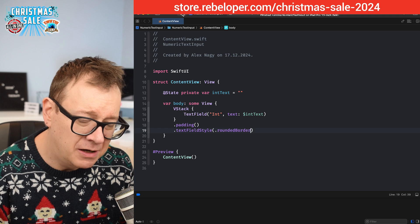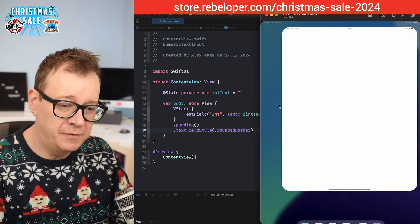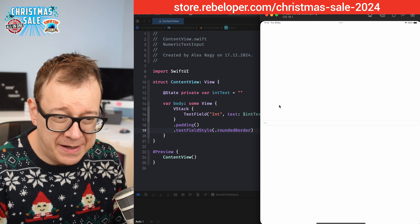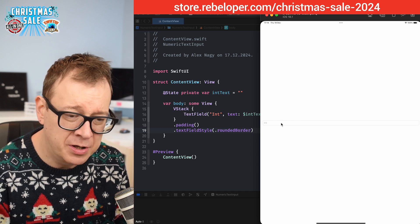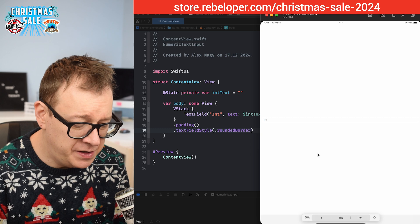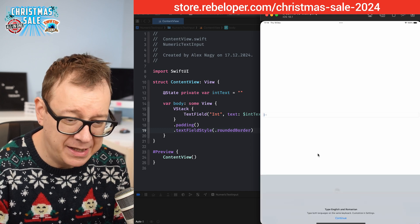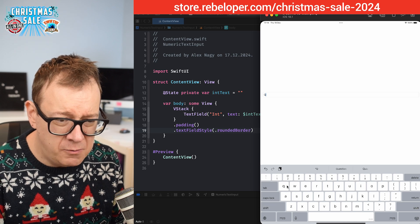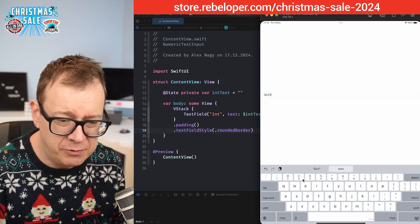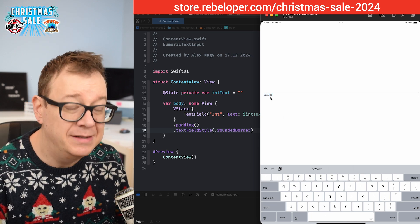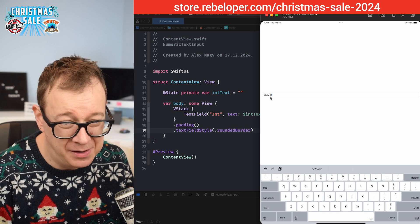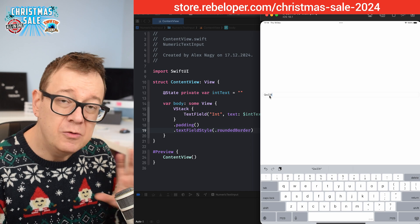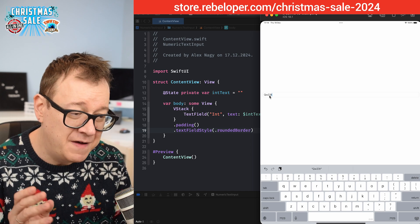Let's build and run. I'm using the iPad Pro 13-inch because I want the keyboard to appear. When I tap the field and hit Command+K, the keyboard shows up. As you can see, we can type in anything — it's a string, not an int — but we do want to limit this to int values.